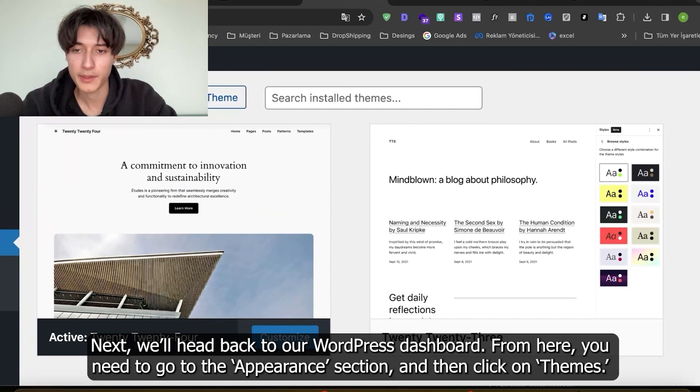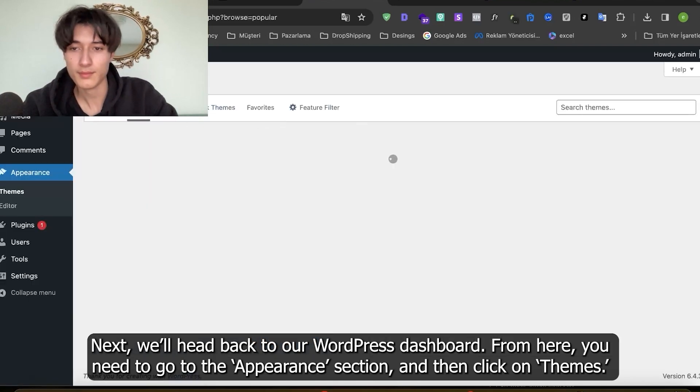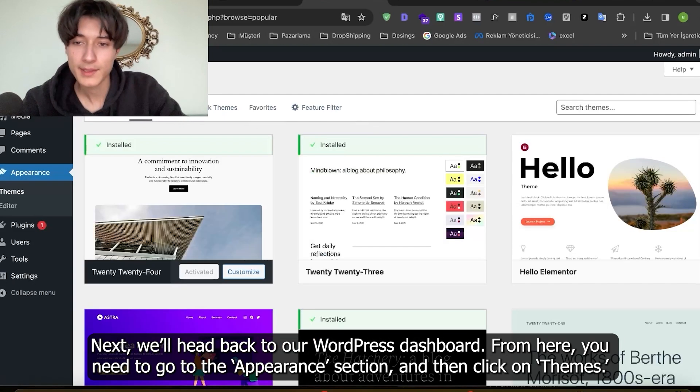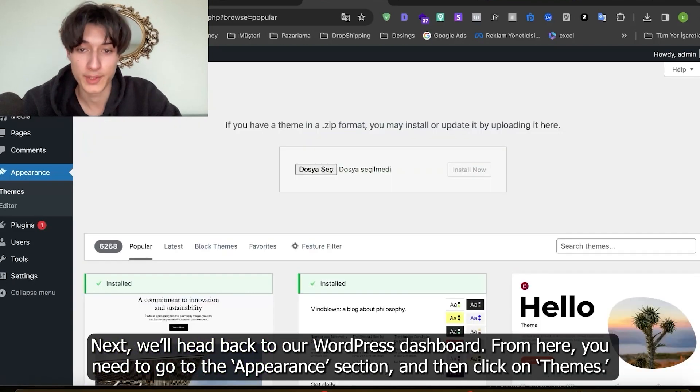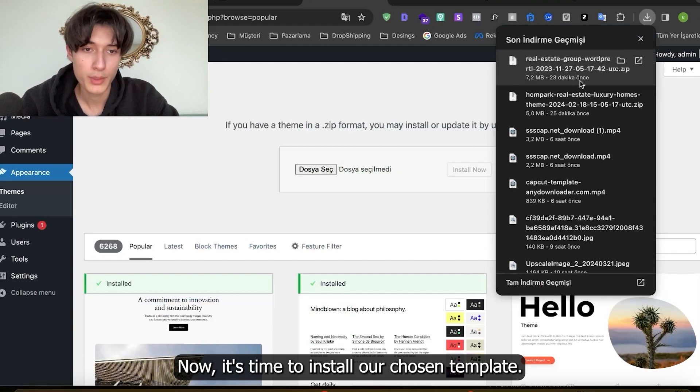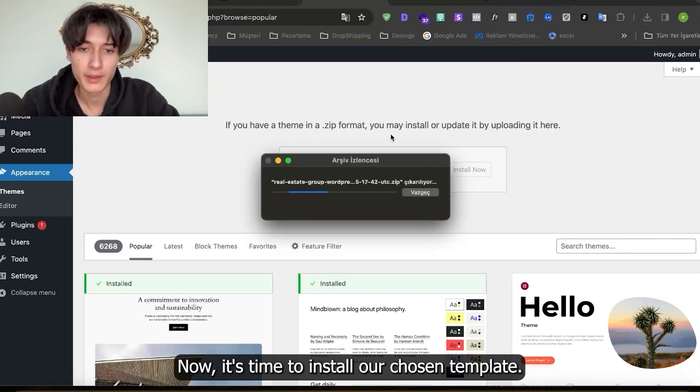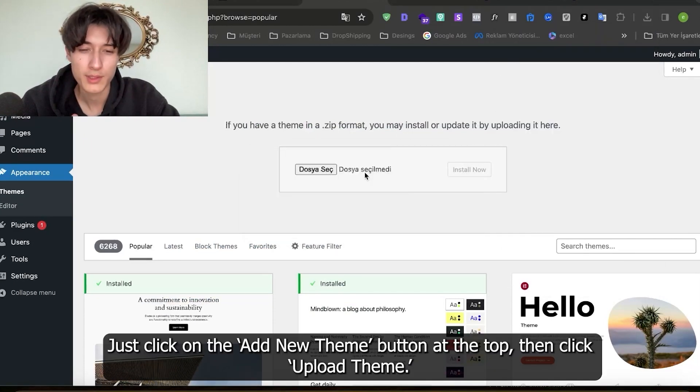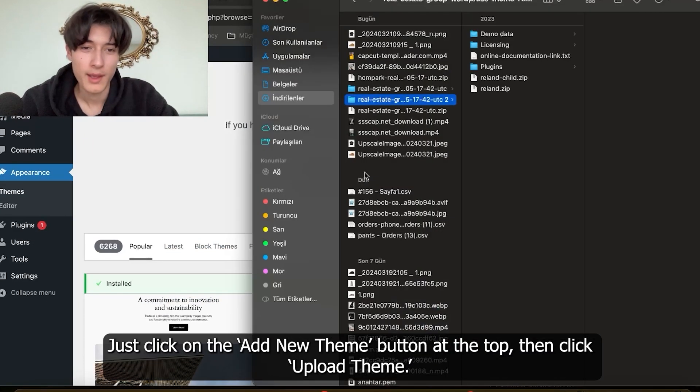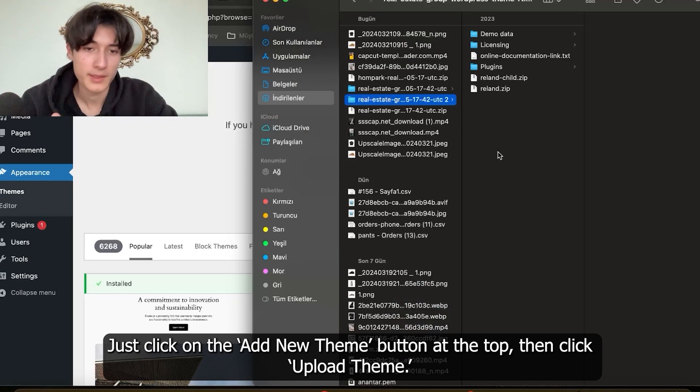From here you need to go to the appearance section and click on the themes. Now it's time to install your chosen template. Just click that new theme button at the top then click upload theme.